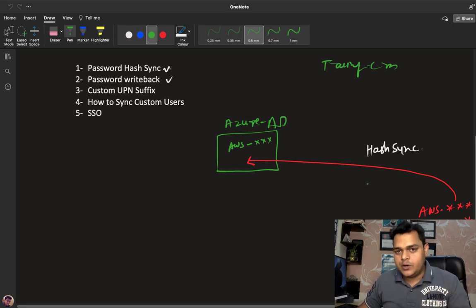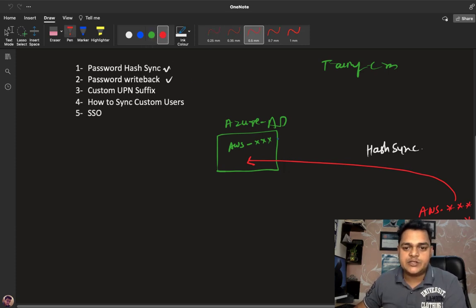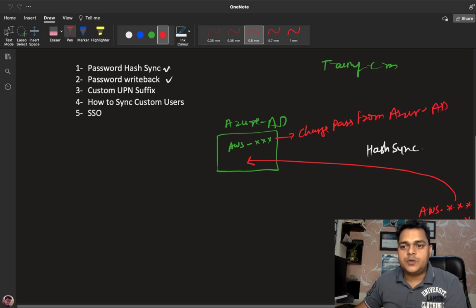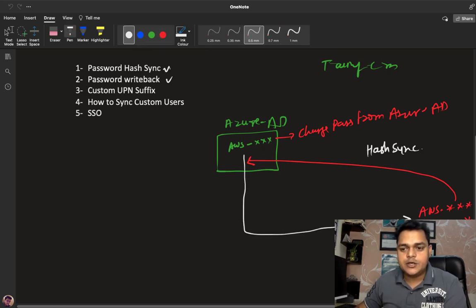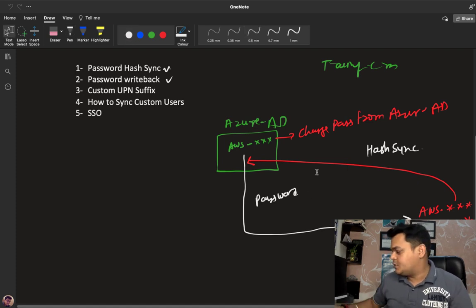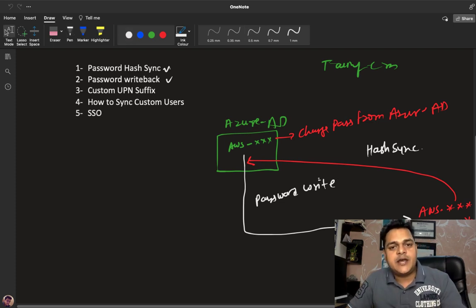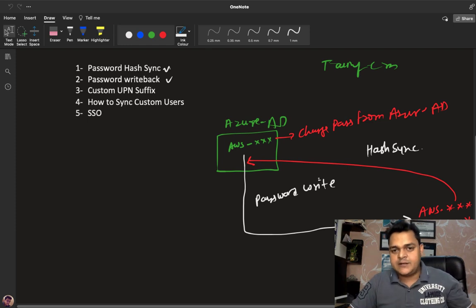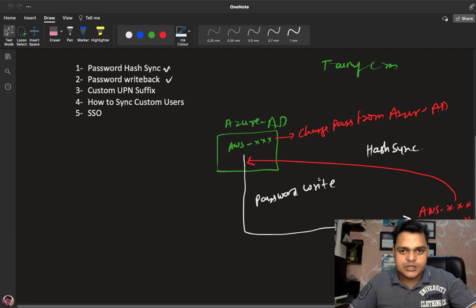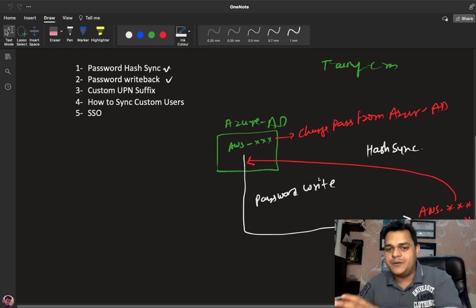The responsibility of synchronizing your password from on-premises AD to Azure Active Directory is managed by password hash synchronization. Now think about password writeback. For example, you successfully synchronized your on-premises AD user and password to Azure Active Directory, and now you plan to change the password from the Azure portal. Password writeback service can synchronize your changed password back to on-premises — it works just the opposite of password hash synchronization.